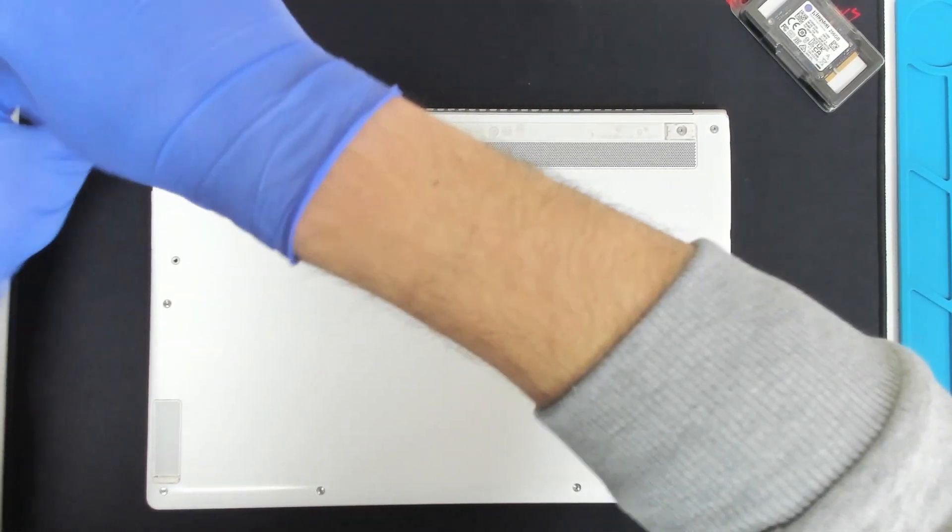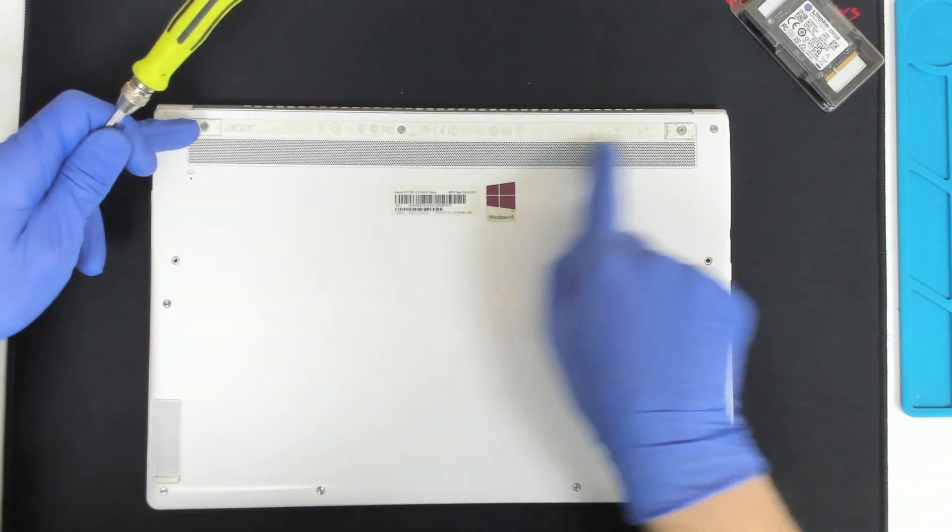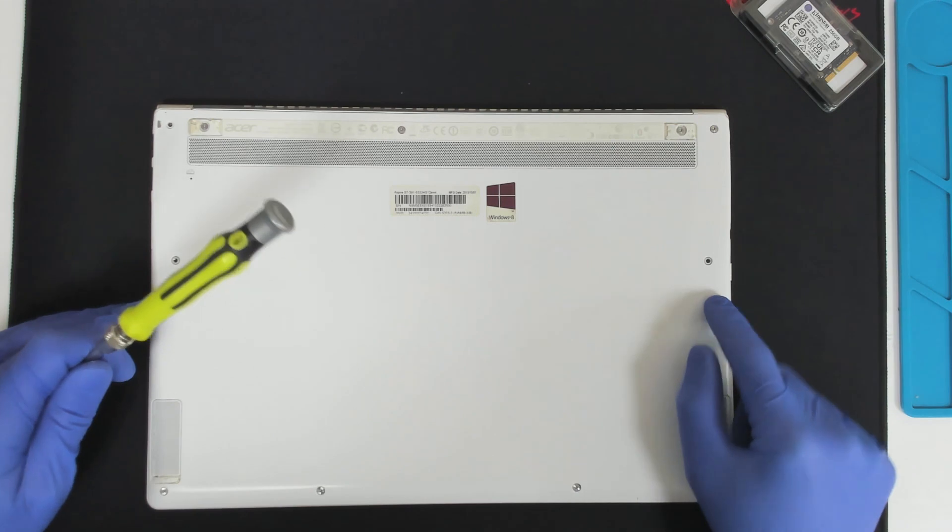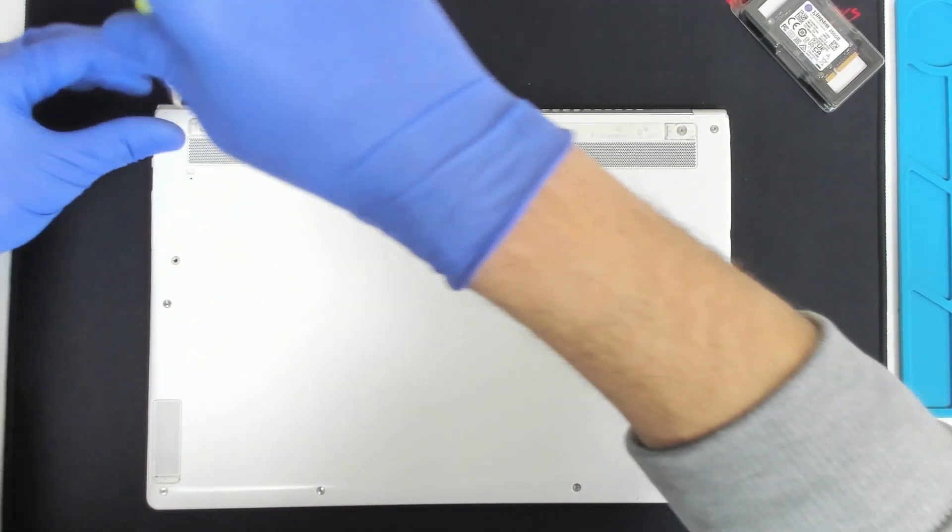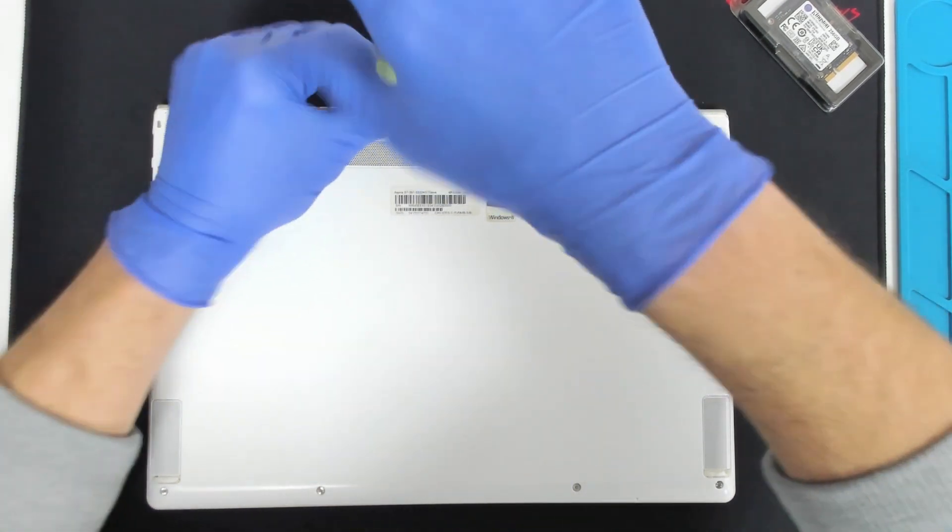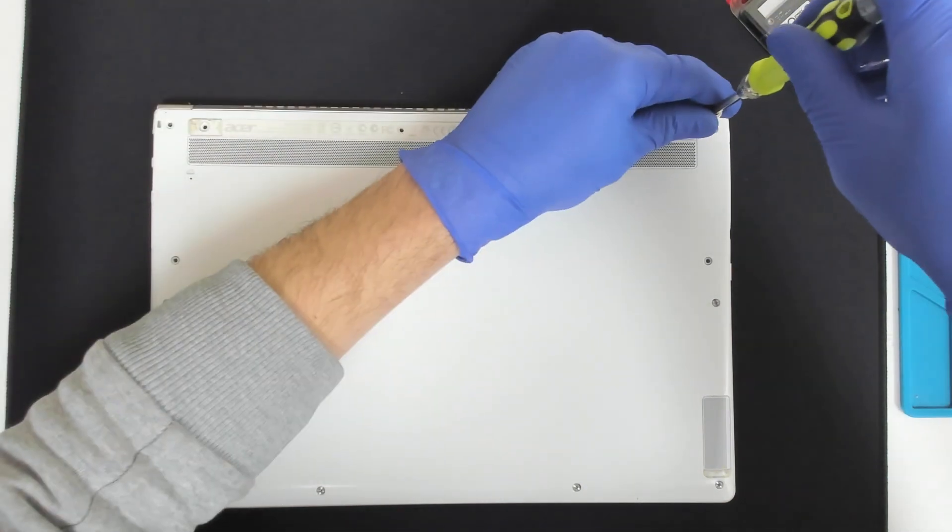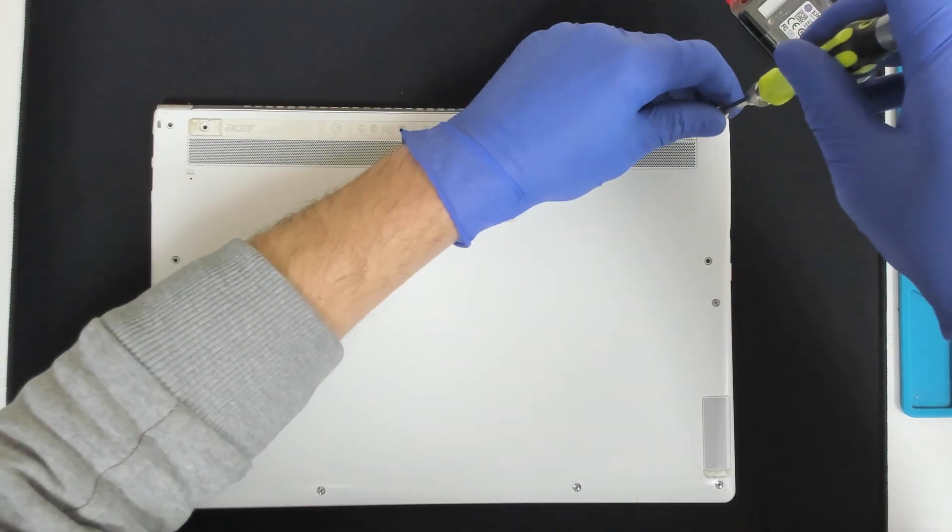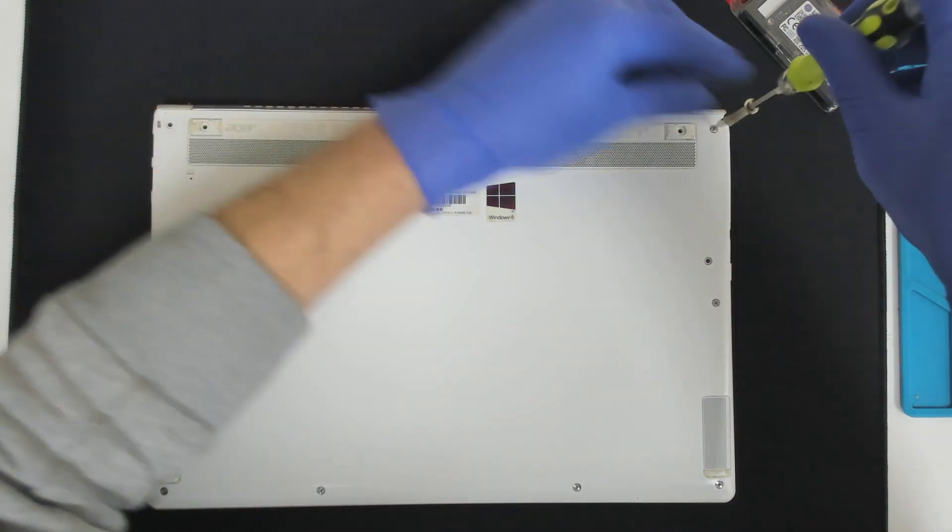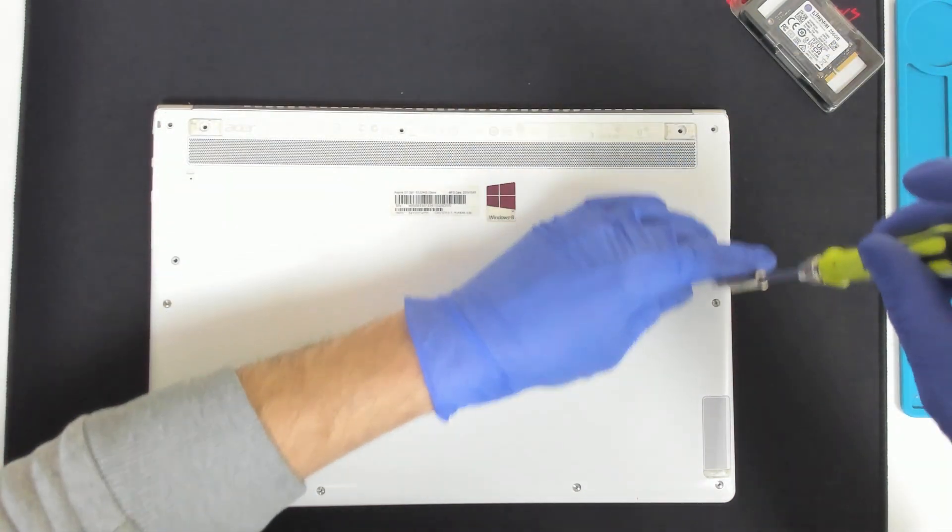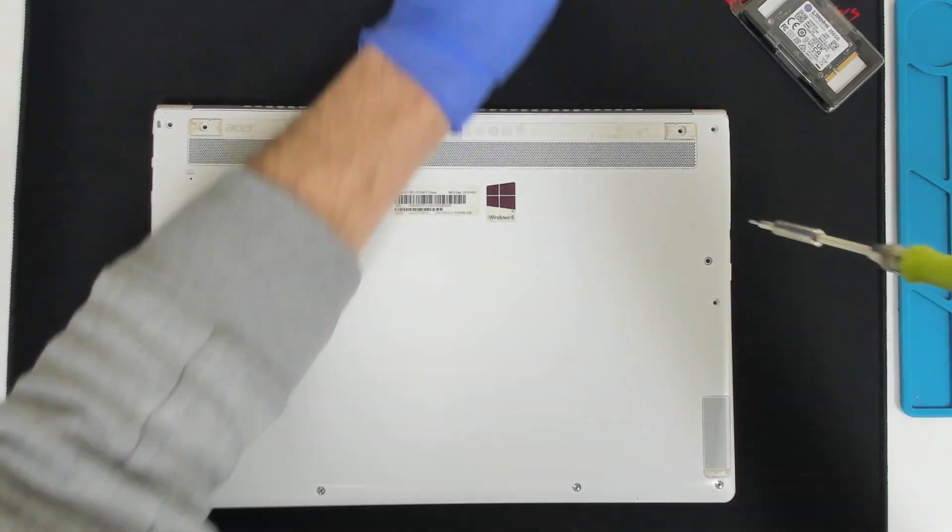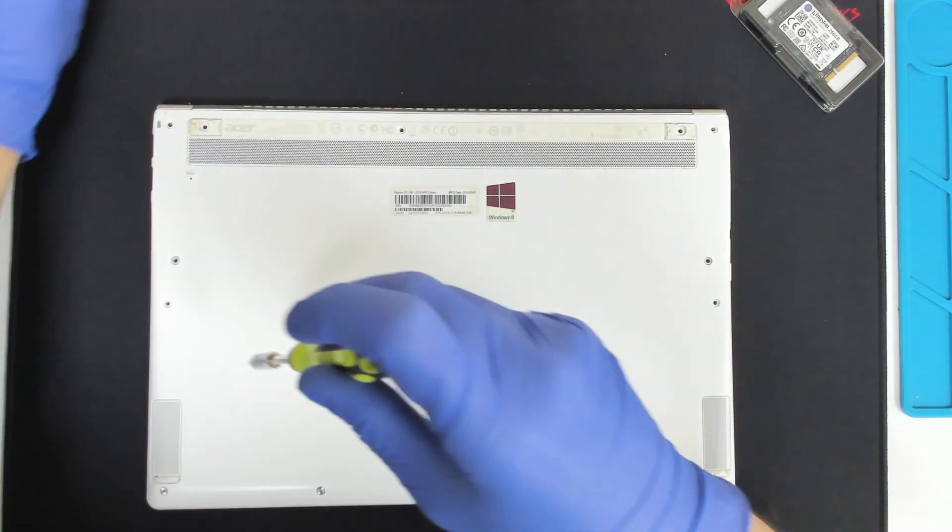We are going to remove all the screws on the back. Usually those three plus the side two are a little bit longer. The other ones are the same size. I have to remove the back cover only. And it should be easy.